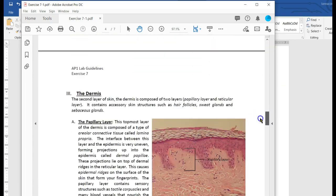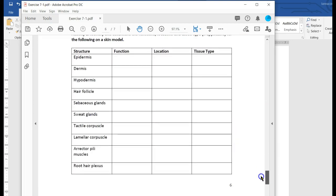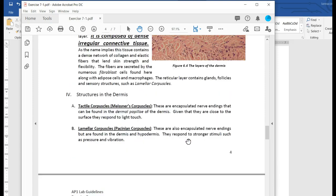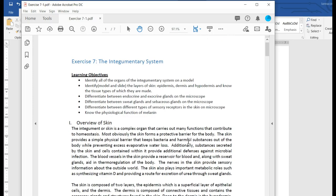The definitive list of structures — organs, whatever you want to call them — that you want to know is here in this table. If it's in this table, you need to be able to find it either on the model, or both on the model and under the scope. These are all the things you want to be able to identify, and then fill out the table: what's their function, where are they located, and what is their tissue type? We'll go over a lot of that material, but it is all already listed in your integumentary system lab guide.